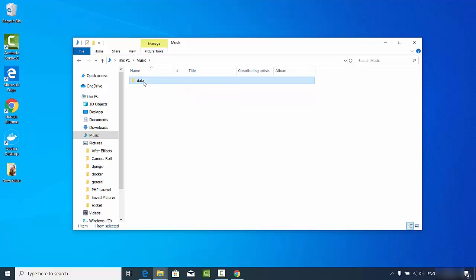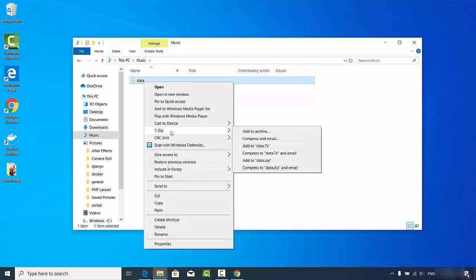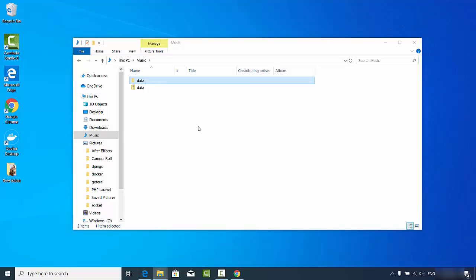I want to compress this folder into a zip file. Right-click on the folder and you will see the 7-Zip option after installation. Click on 'Add to data.zip' — 'data' is the name of my folder and it will create a zip file. There is also an option to create a .7z file, but we are going to create a .zip file, so click the 'data.zip' button.